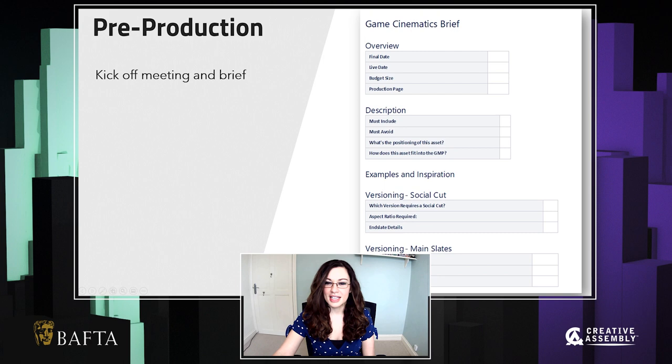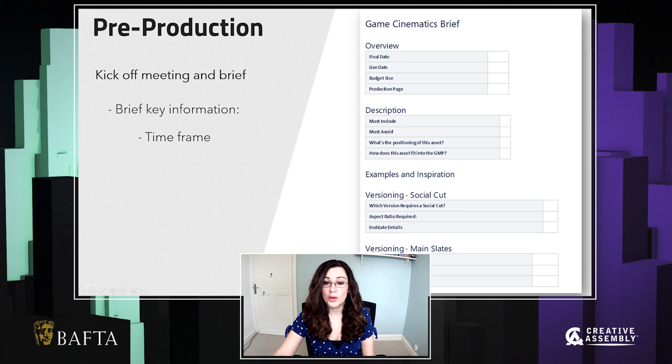Our first stage is pre-production, and this usually begins with a kickoff meeting with the whole of the team who's going to be involved in the trailer. In this meeting, you're going to be presented with a brief, and this is going to outline all the key information that you need to know, such as how long you have to work on the project, what the trailer has to include, and also what it must avoid.